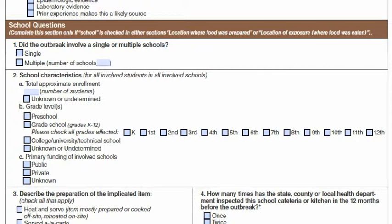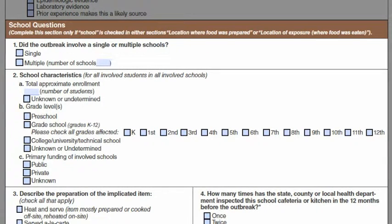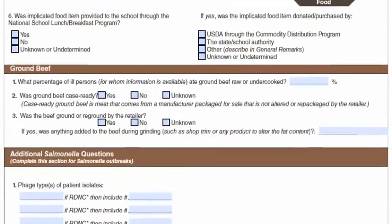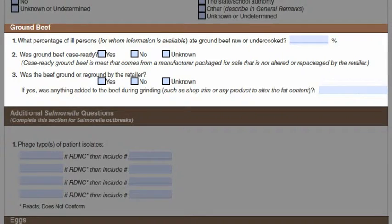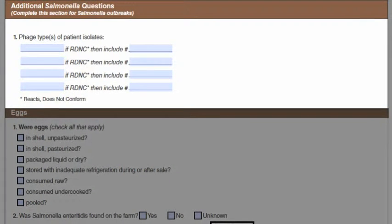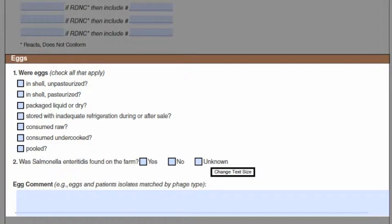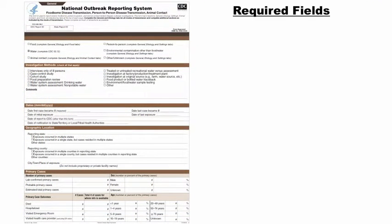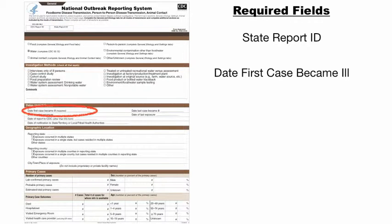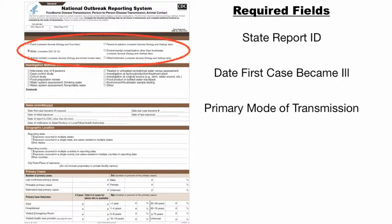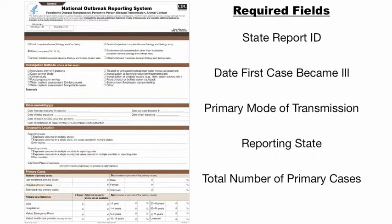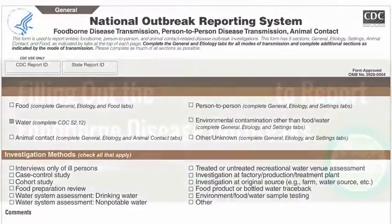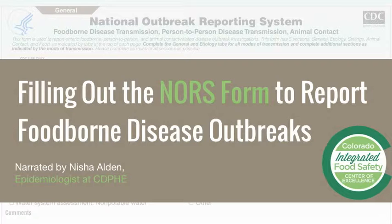The rest of the NORS form should only be filled out if your outbreak meets any of the following criteria: 1) a foodborne outbreak where the food was cooked at a school and the exposure took place in a school; 2) ground beef was implicated as the food vehicle; 3) Salmonella was identified as the etiology; or 4) eggs were identified as the source. As a reminder, the five required fields are state report ID, date first case became ill, primary mode of transmission, reporting state, and total number of primary cases. Without these five fields, the outbreak cannot be entered into the NORS electronic system. When you are done with the form, enter the information into the NORS system or send it to the designated person in your state or agency who will report the information into the NORS system.